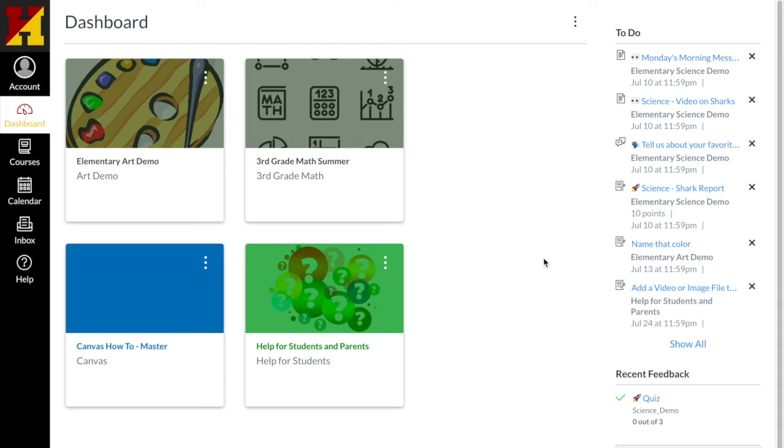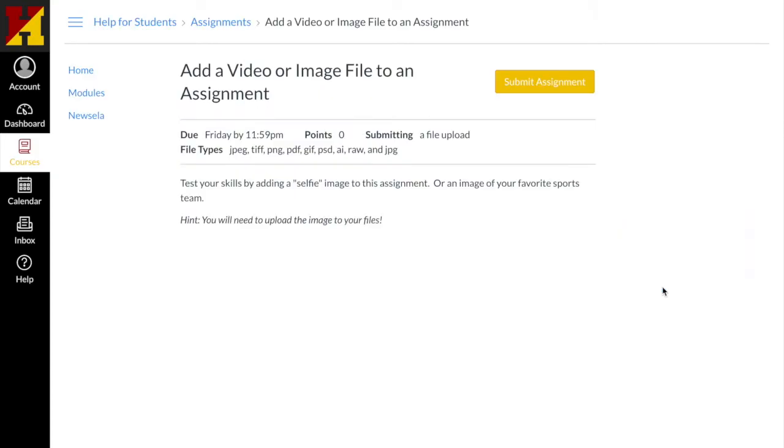When I log into my Canvas dashboard, I see that I have a few to-do list things. One is to add a video or image file. So let's click on that and see how to do that.